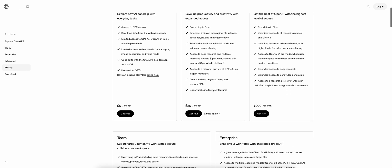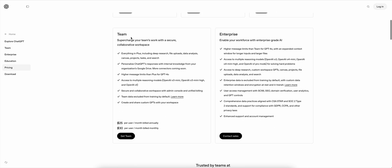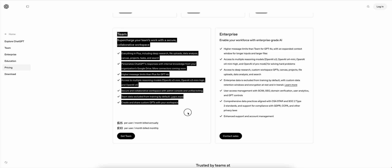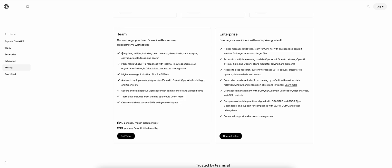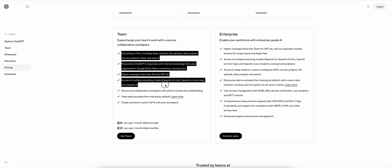In a sense, most of what they say on their pricing page is true. You do get many more features, ability to connect it to Google Drive, higher message limits, other reasoning models.